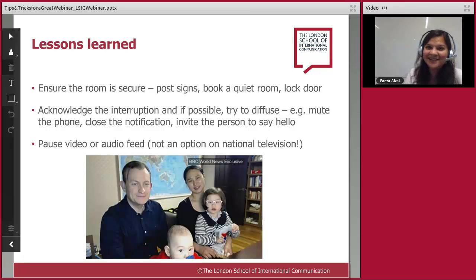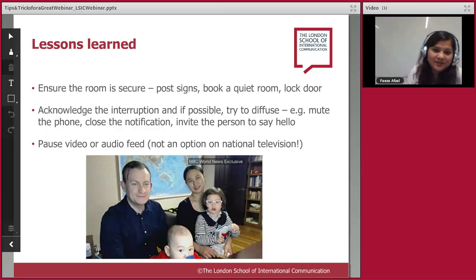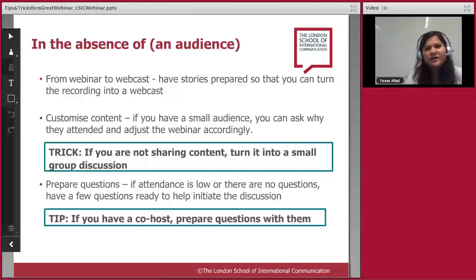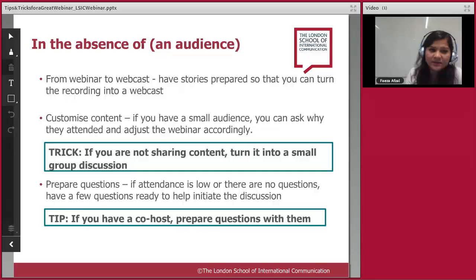A two-year-old might not read a sign, so what do you do? You can mute the microphone, close notifications, or invite the person to say hello — usually everybody has a laugh about it. If you can pause or cut the video or audio feed, try that, though it's not possible on national television. What if your audience hasn't shown up, or you don't have as many participants as expected? One approach is to turn it from a webinar into a webcast — just share stories, and if you're recording it works as a standalone piece.